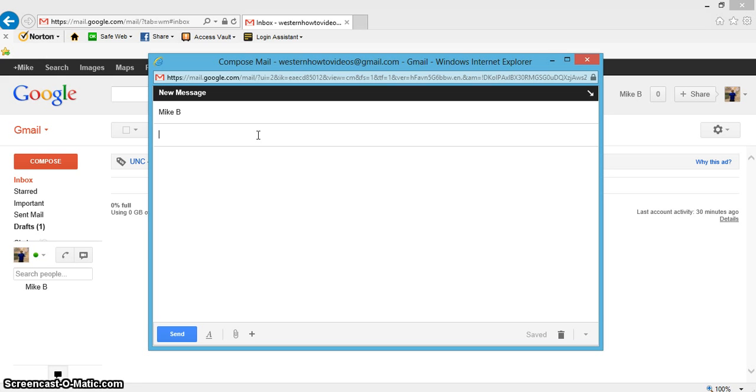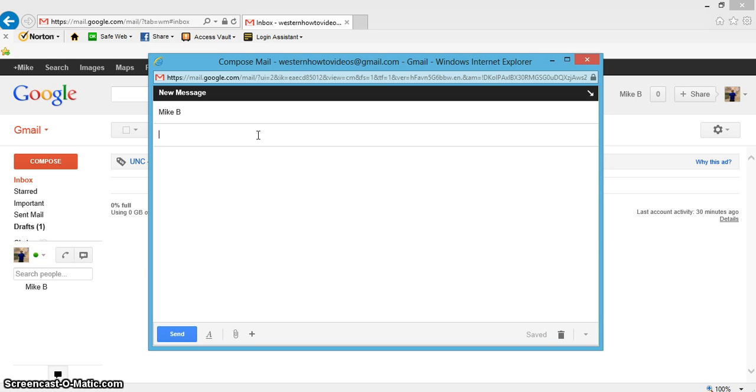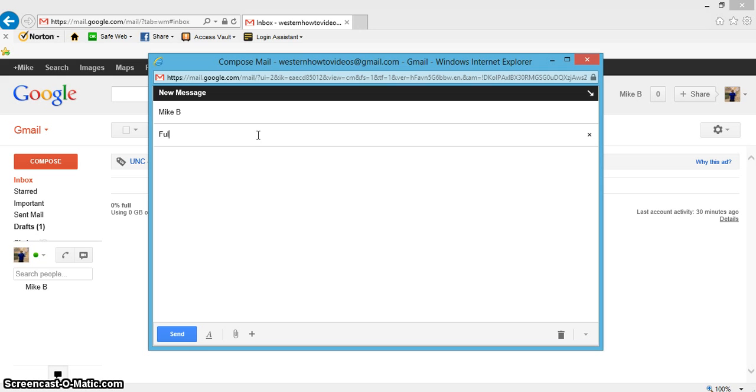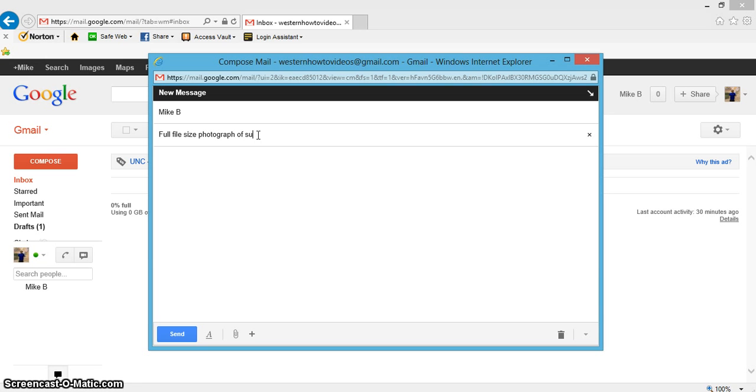This is good if somebody really likes a picture and wants to blow it up into a large photograph. You can send them a file, and they can save it onto an external hard drive or upload it to Walmart or Walgreens to get the photograph printed. So I'm going to write 'a full file size photograph of sunset.'